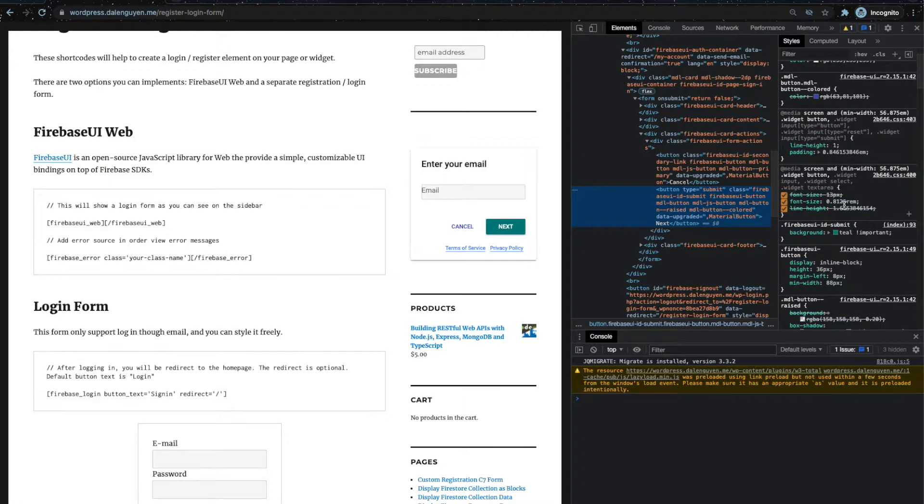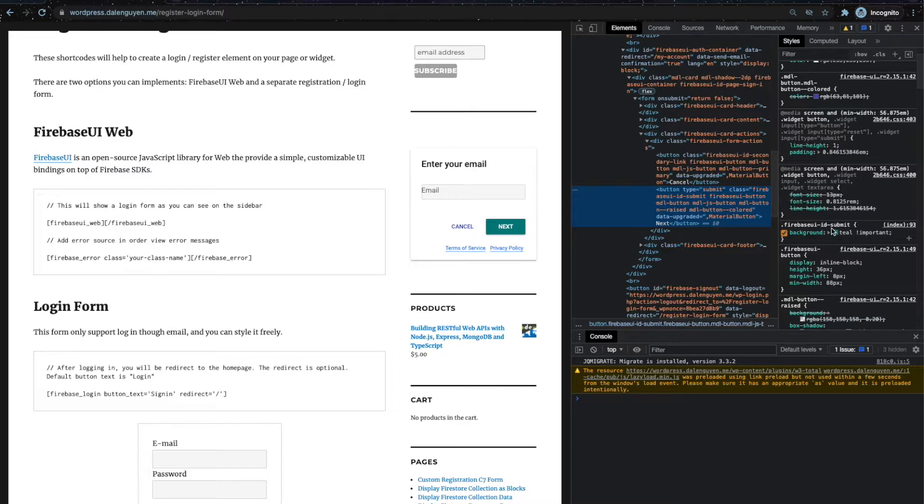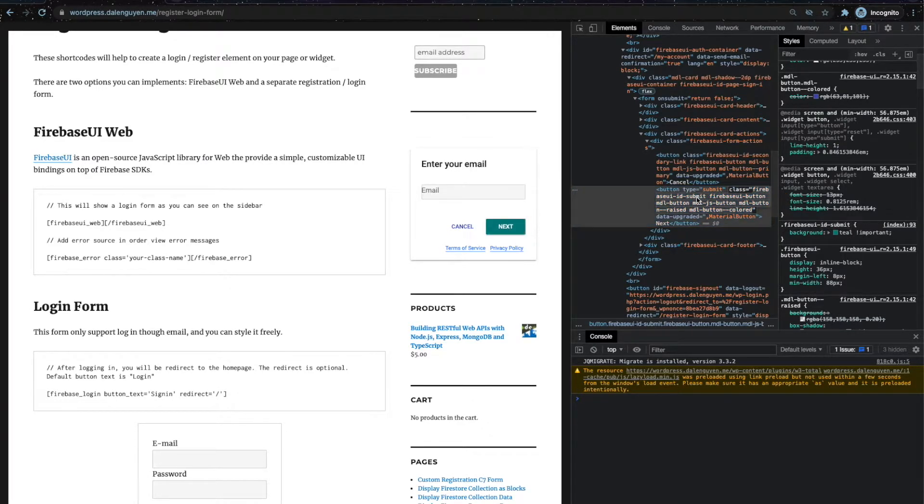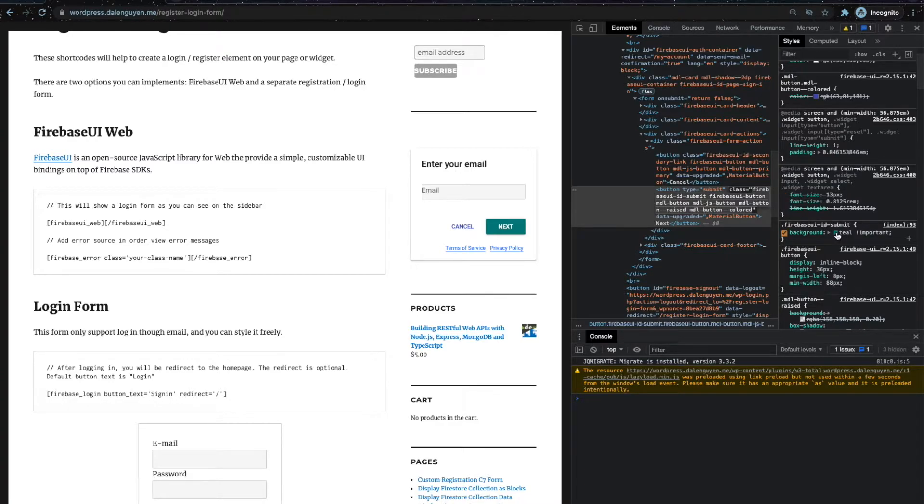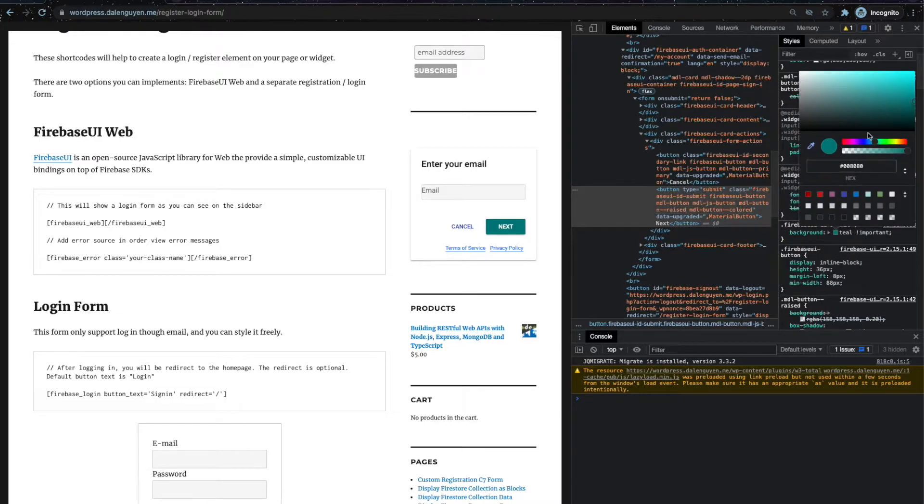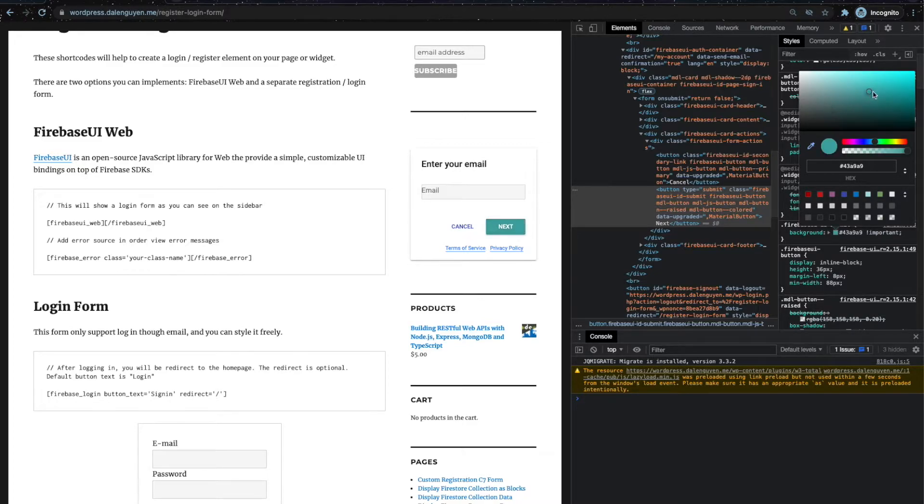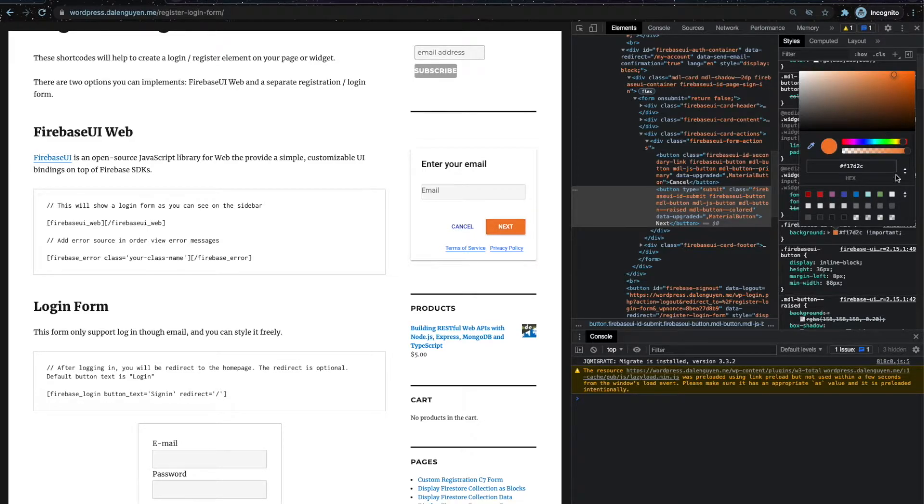You can see that I'm applying the styling targeting the Firebase ID submit, which is a class that exists inside that button element. So if I want to update the color, I just need to choose a different combination. You can style it with the styling that you want. I can make it yellow too.